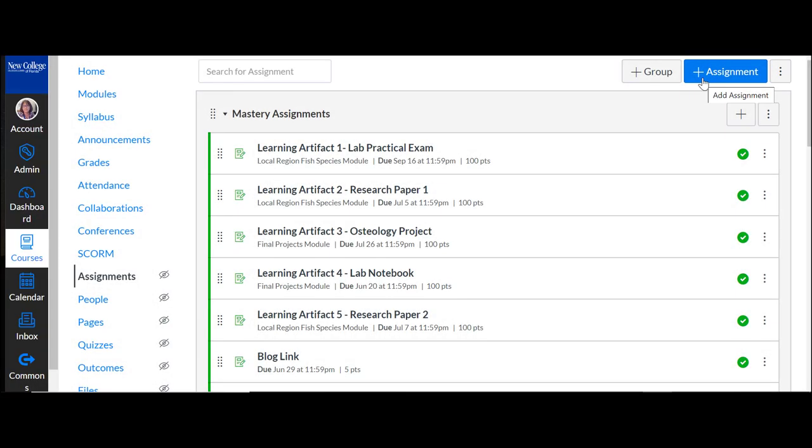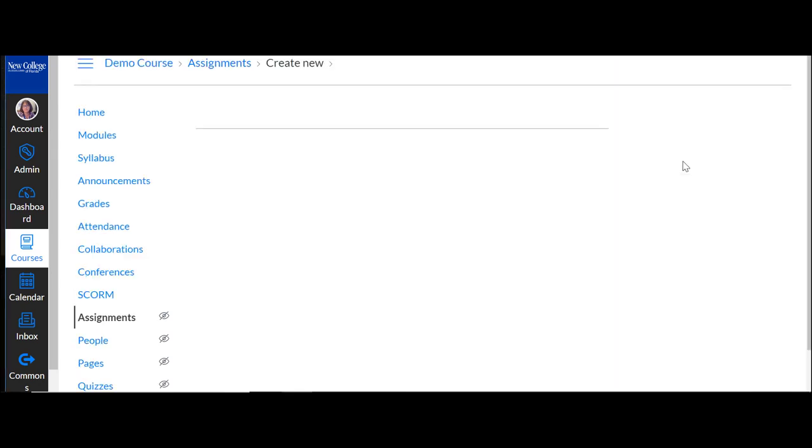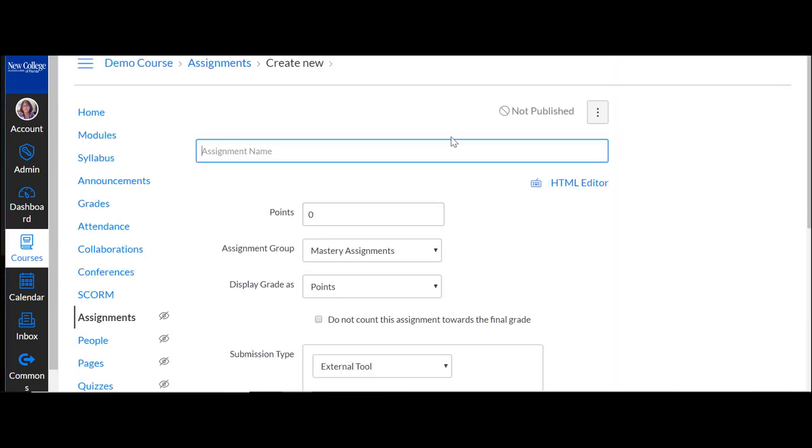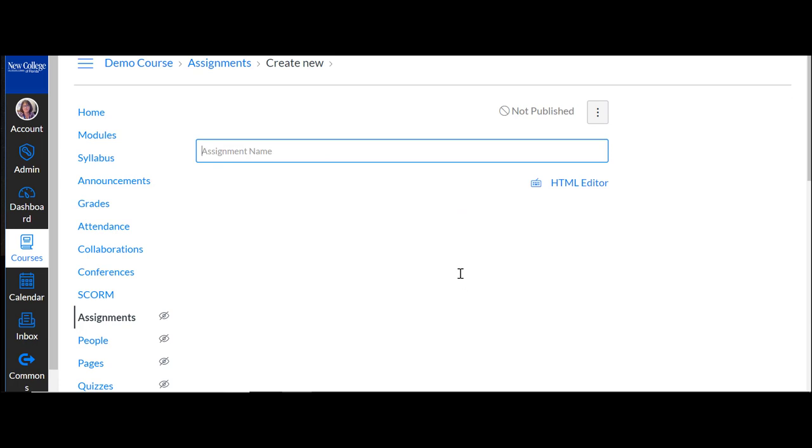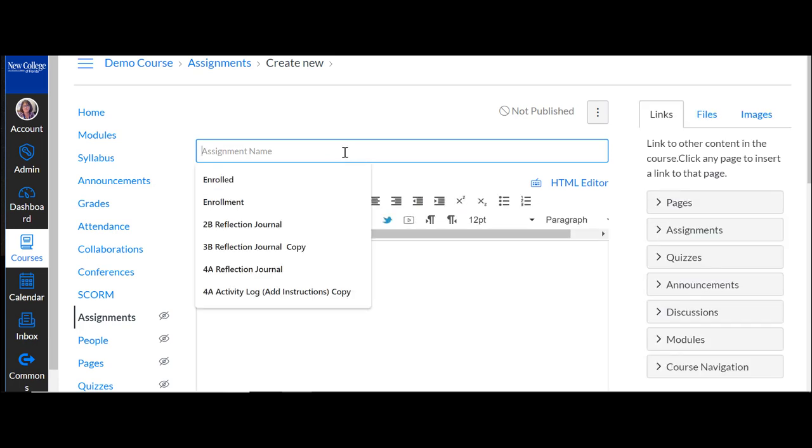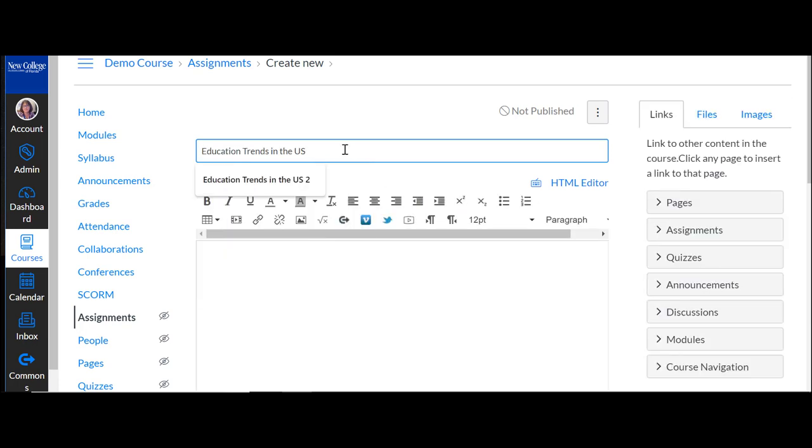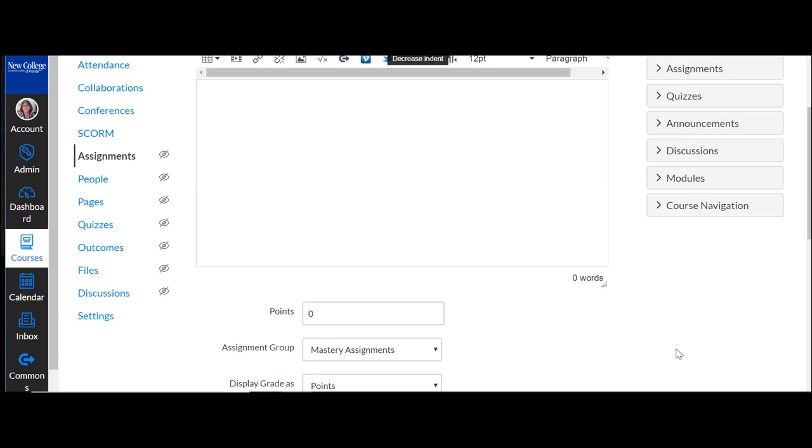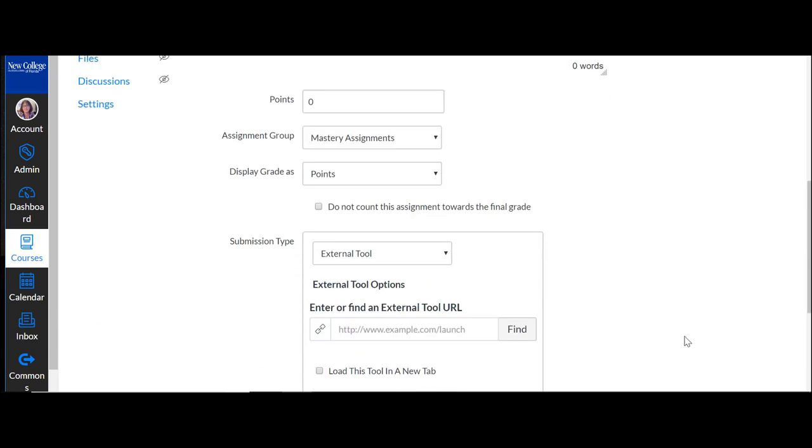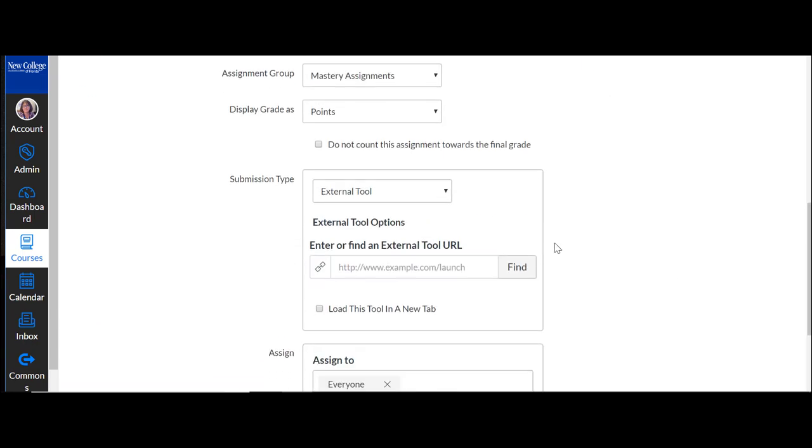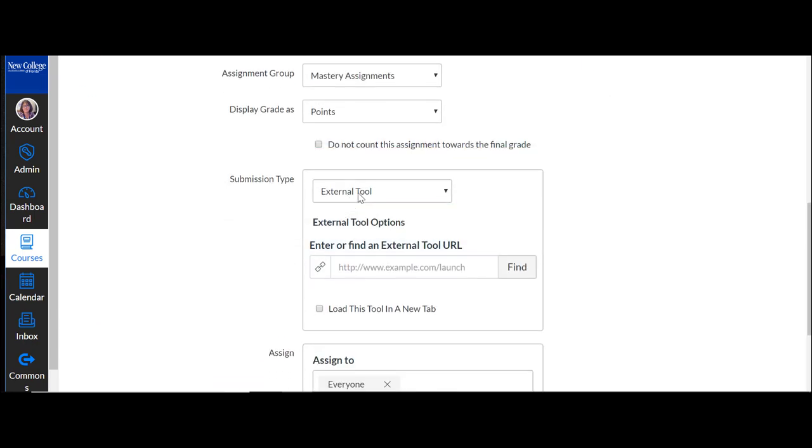To create a Perusal assignment in Canvas, simply add your assignment in your module where you would like it to go, and then you want to name it. I'm going to name this Education Trends in the US, and then for the submission type select external tool.